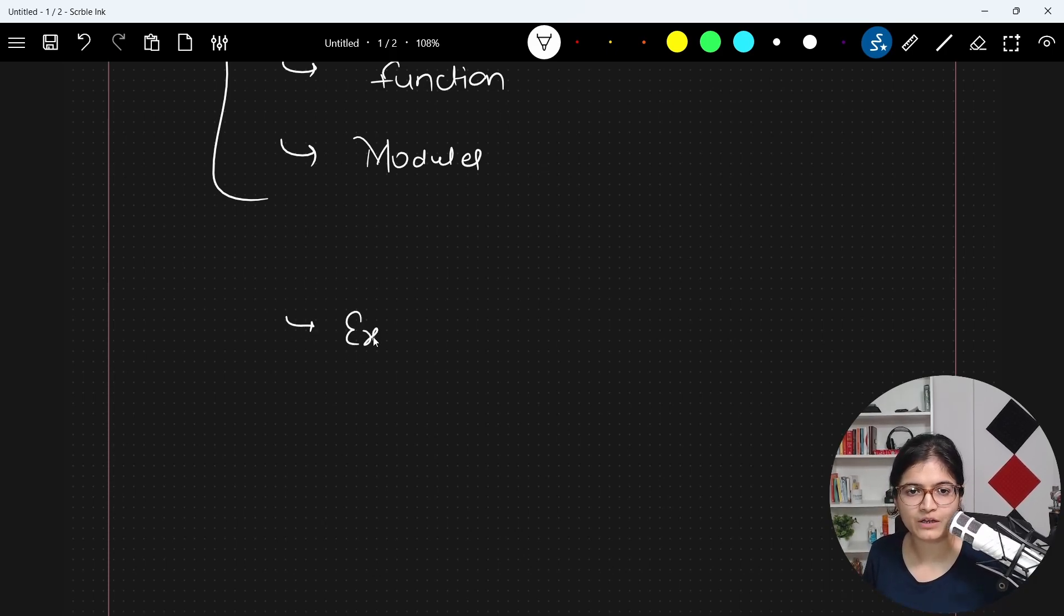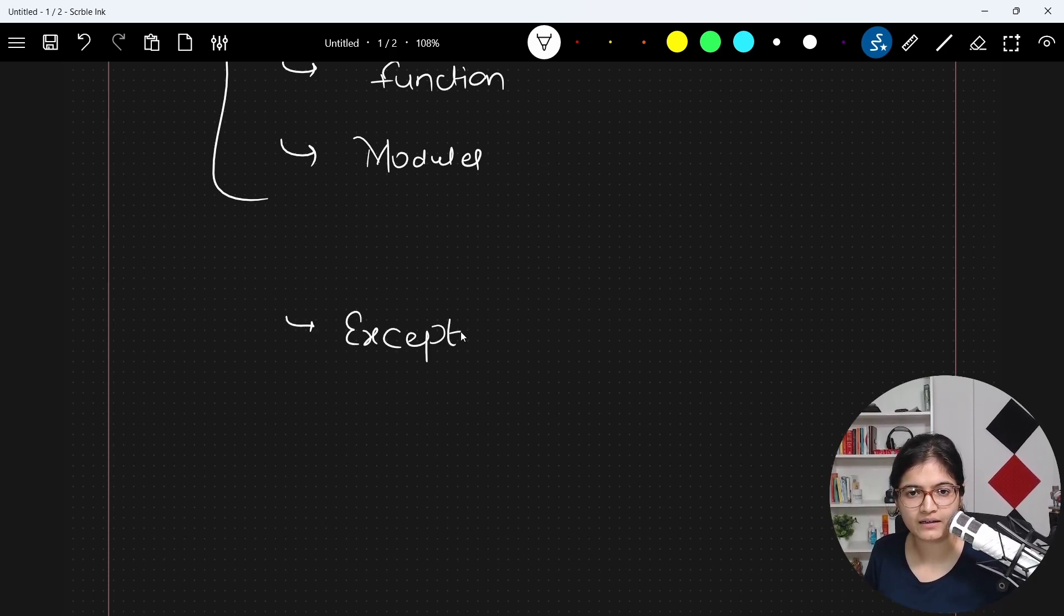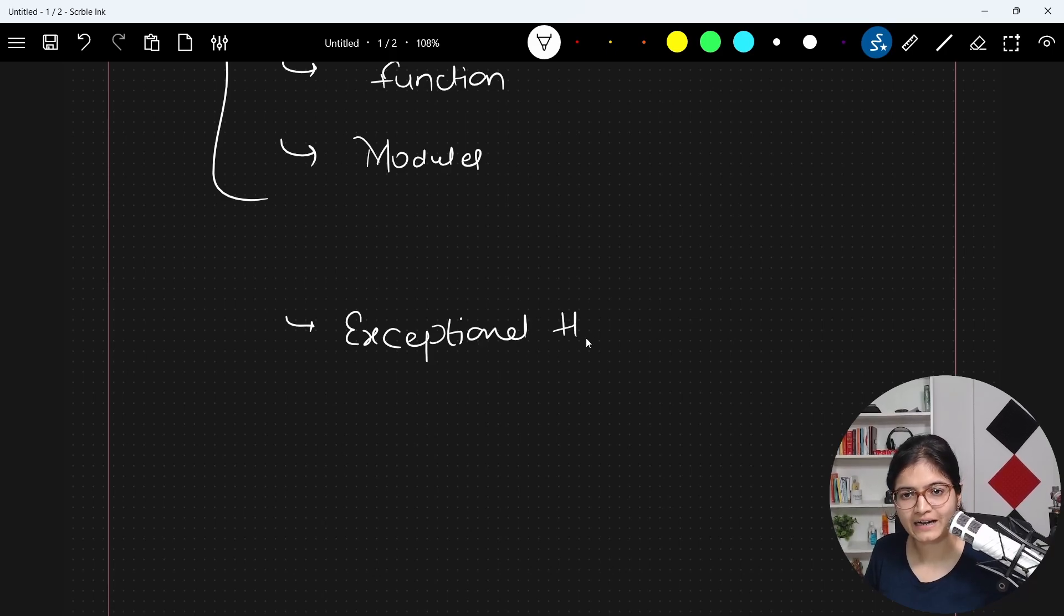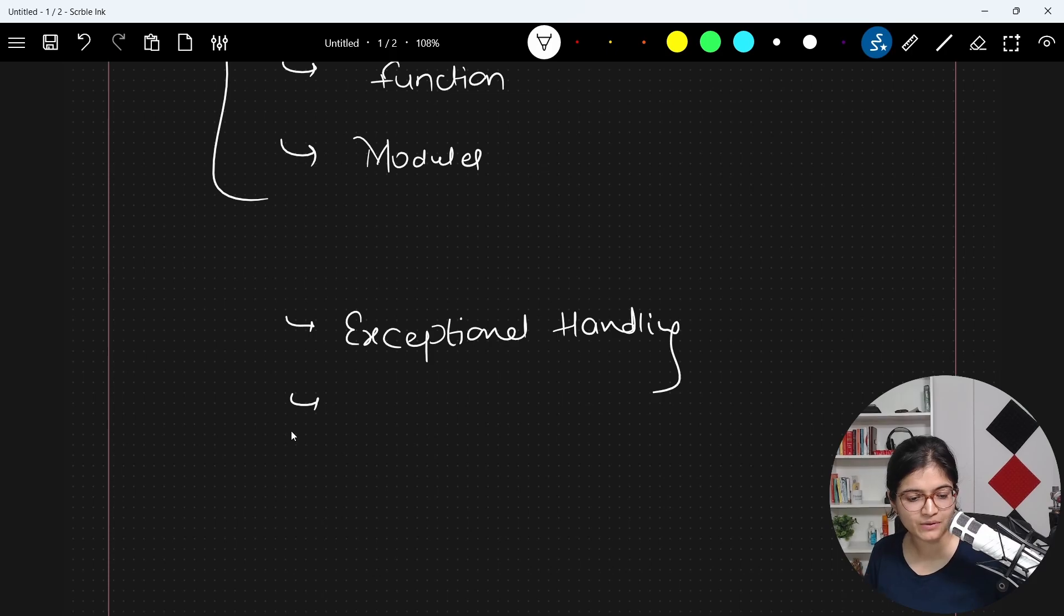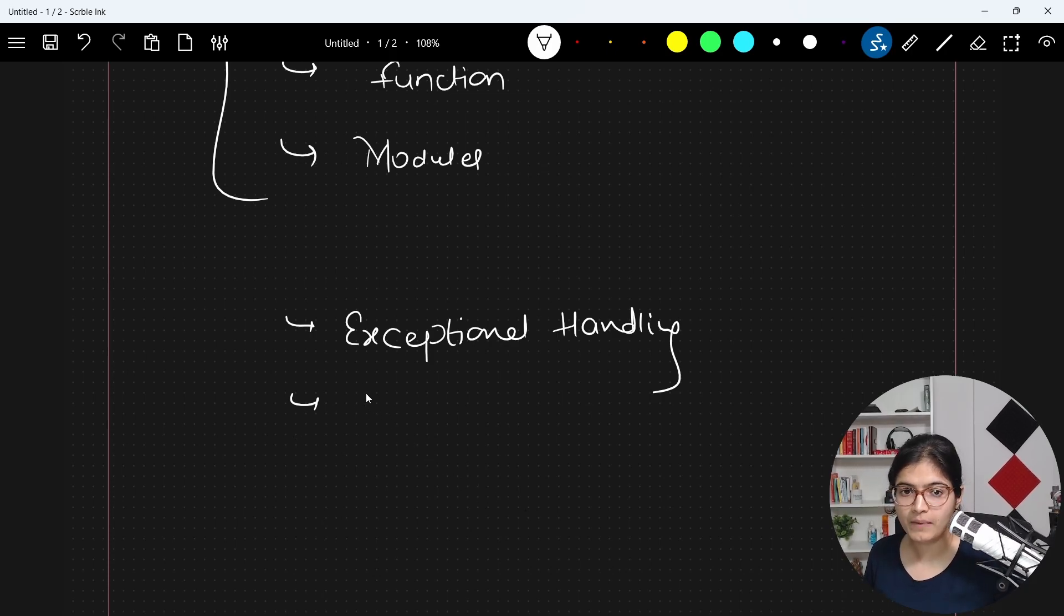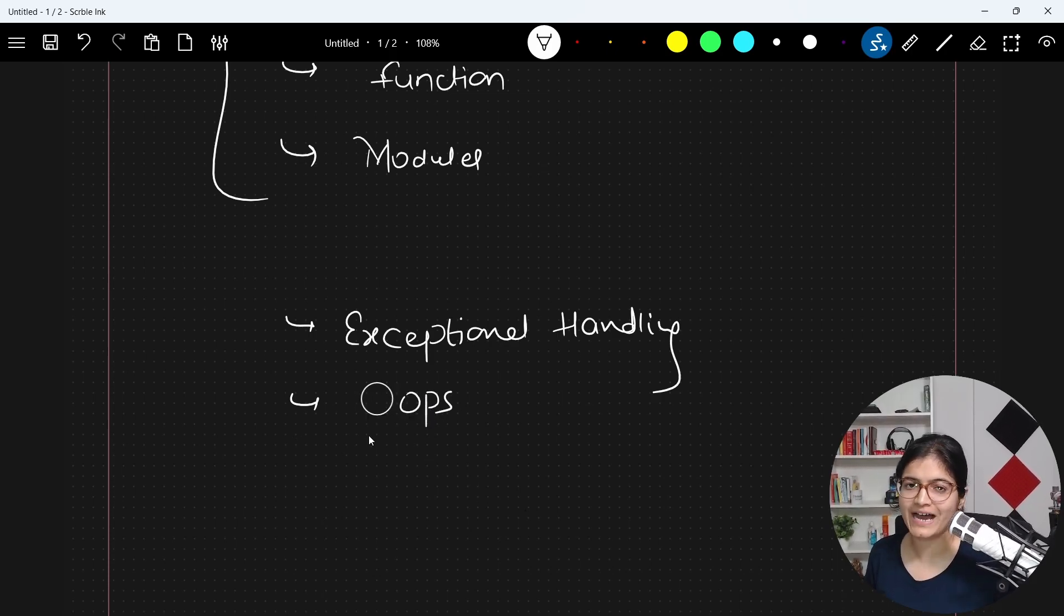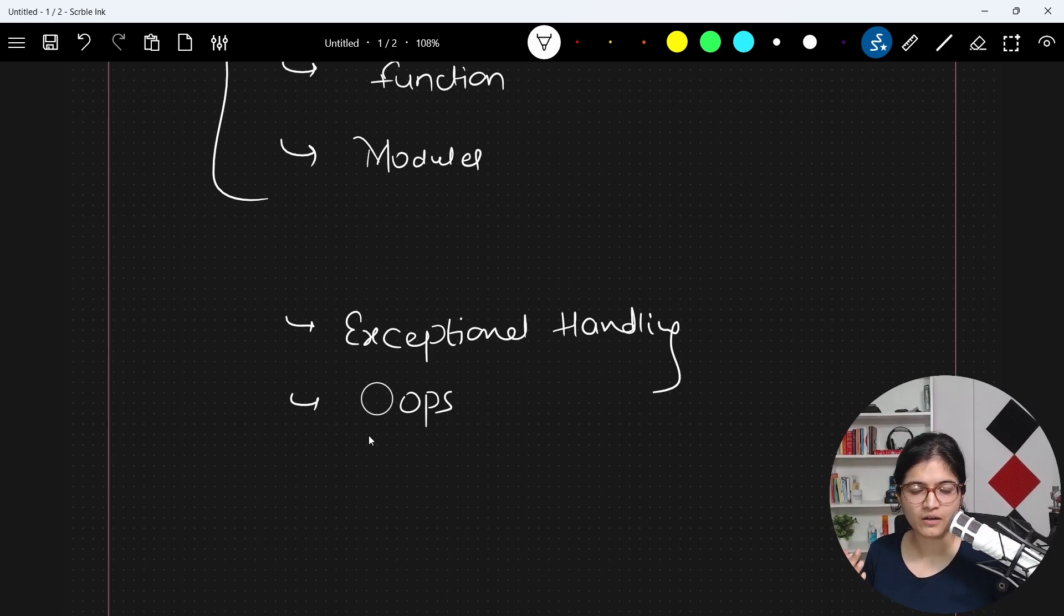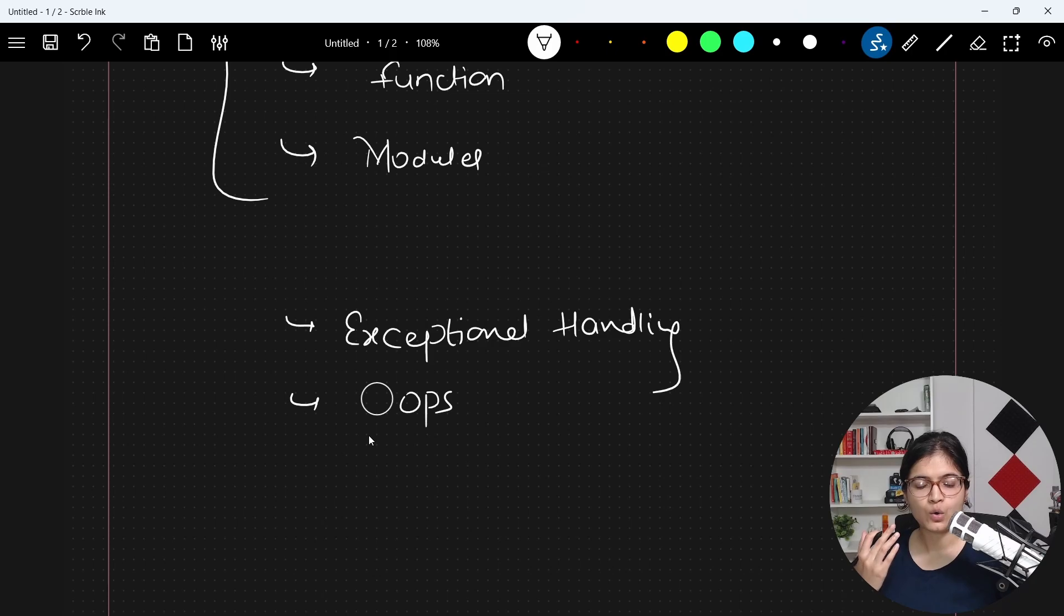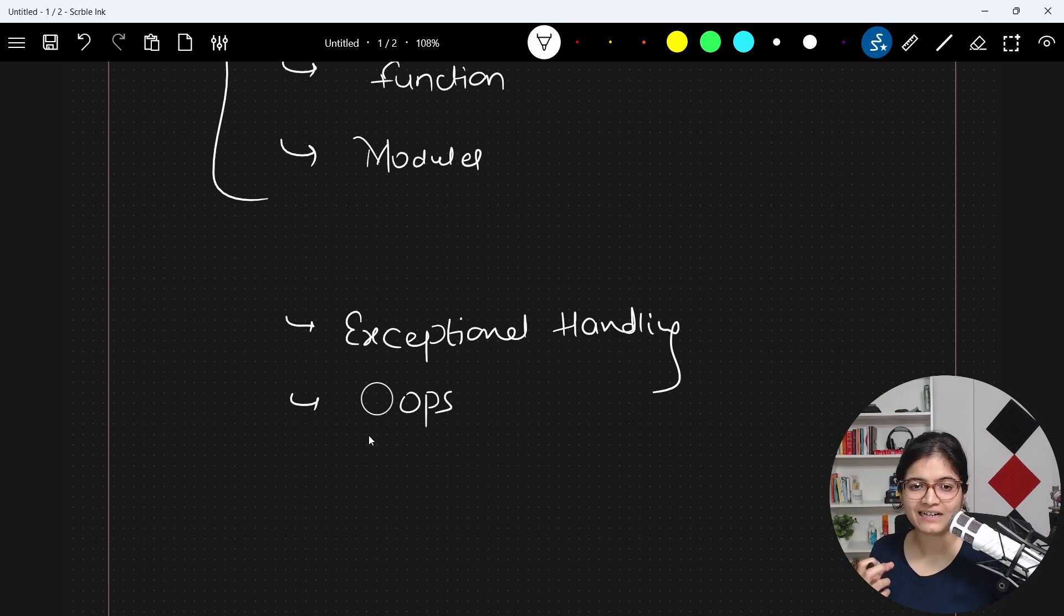where we will talk about exception handling, how we can handle exceptions in Python programming language. We will talk about the OOPs concepts like inheritance, polymorphism. There are so many people who were asking about these concepts,